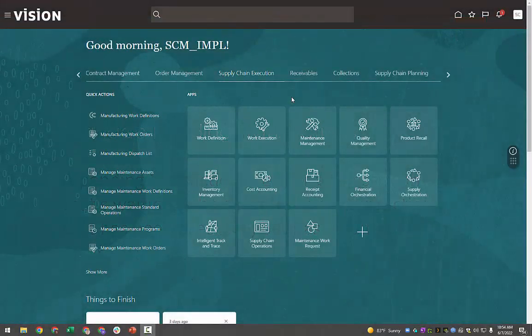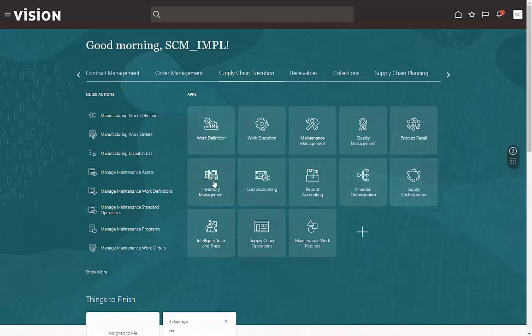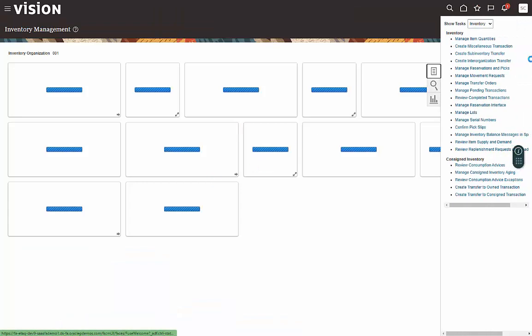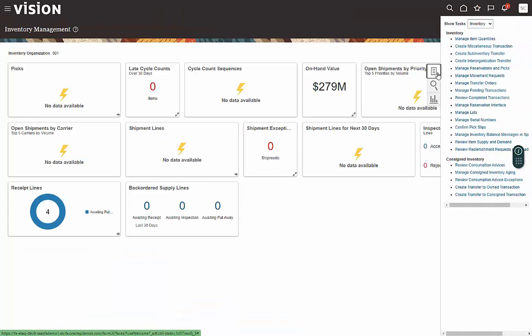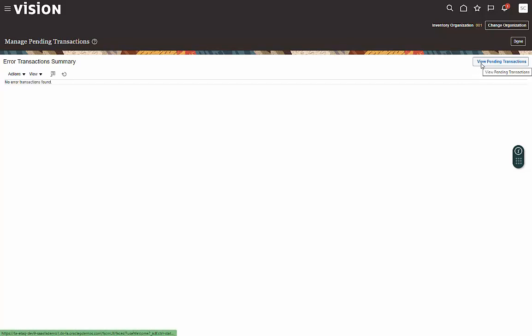Hello, in this lesson we're going to learn how to manage pending transactions. So from Supply Chain Execution, go down to Inventory Management and open the taskbar and come down to Manage Pending Transactions. If you click View Pending Transactions...